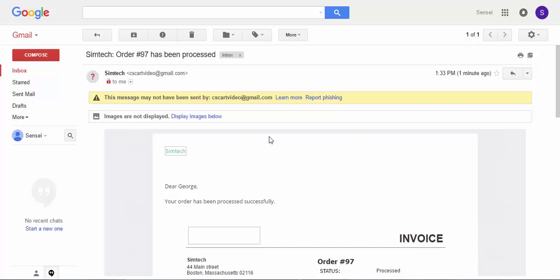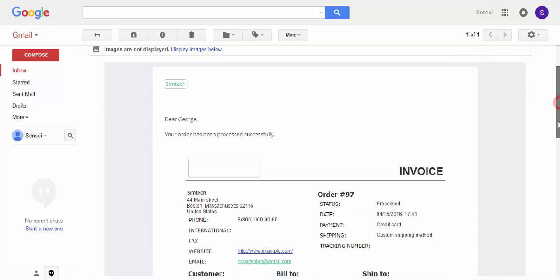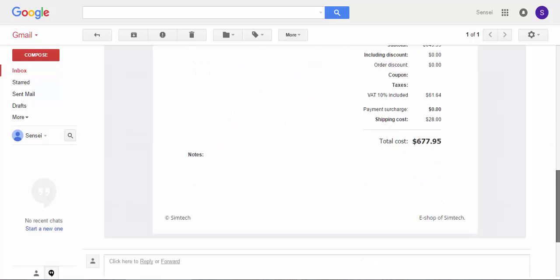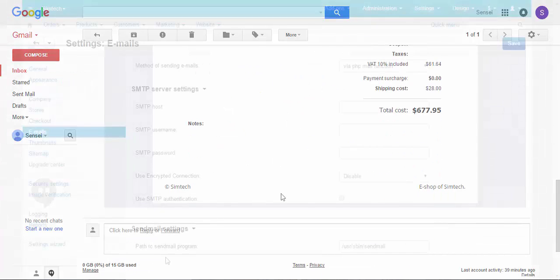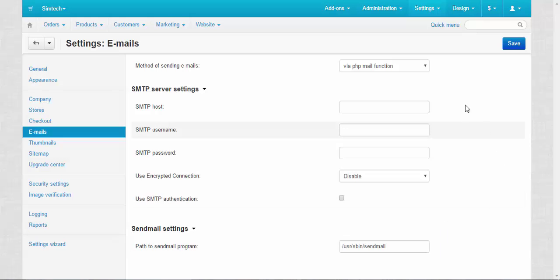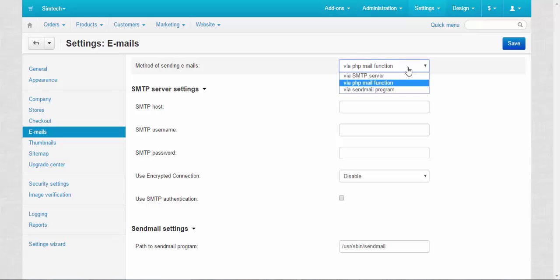The notification consists of four elements: header, text of the message, invoice, and footer. I'm skipping the sendmail demonstration because it works just fine with the basic version of CS-Cart. Instead of this I'm going to show you how to set up the SMTP server.